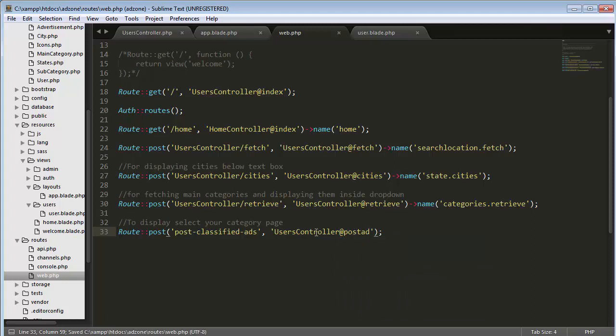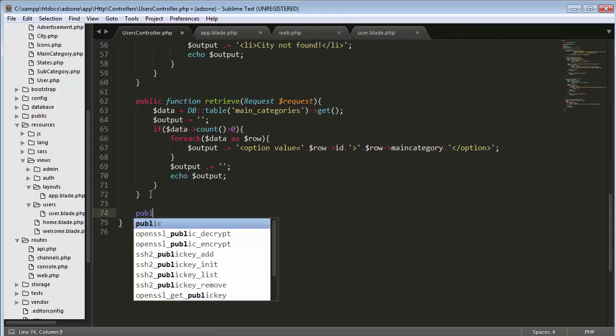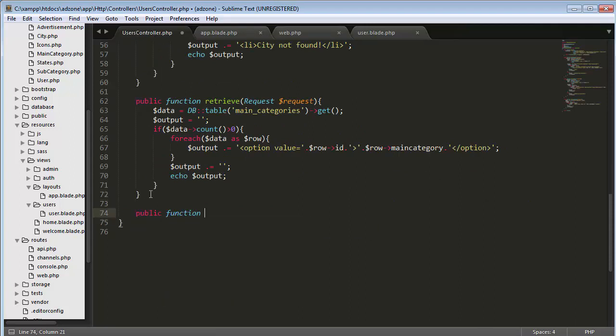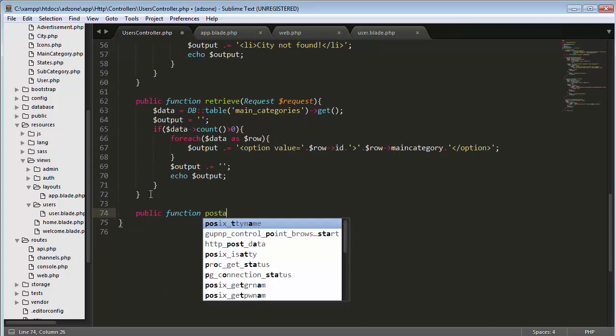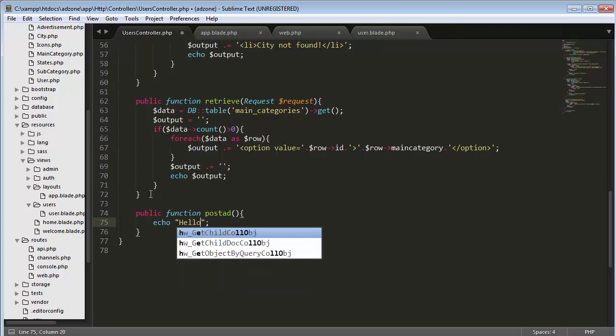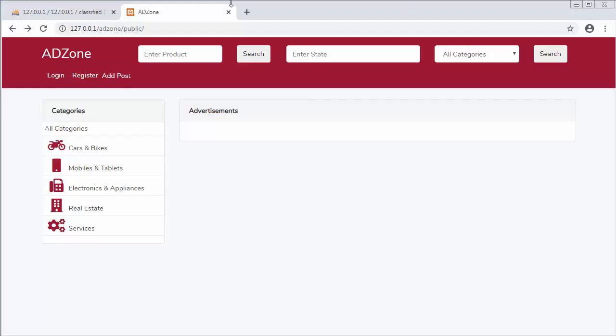Let me just come here and create that function - public function post ad. Let's display a message as 'hello'.